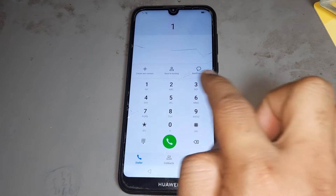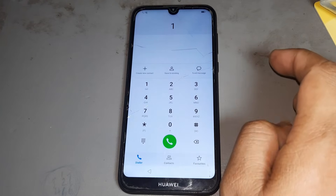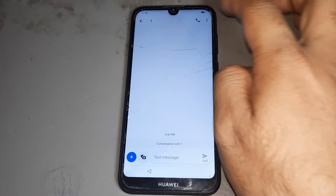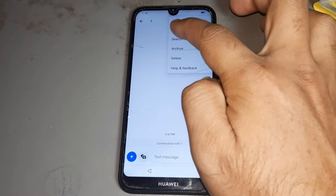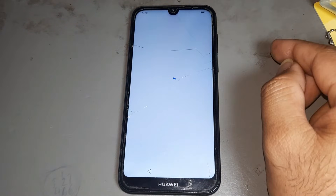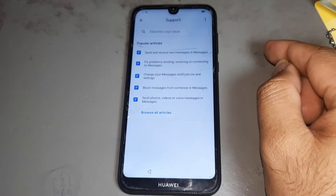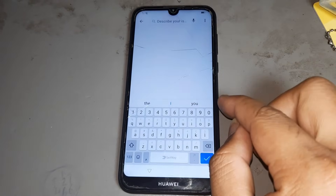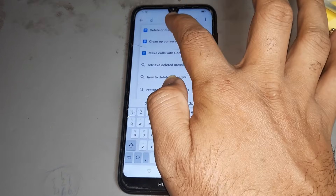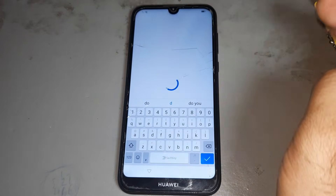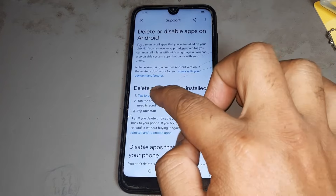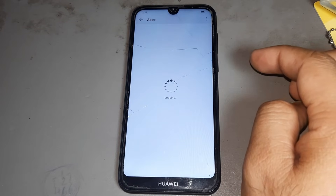Then write one-one — you will get the message option. Go to messages, then go to the three dots menu. Go to the last option, then write 'a d'. Select the first option, then select option number one.